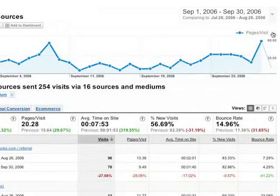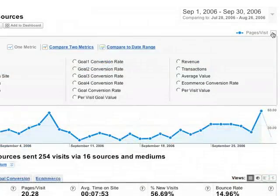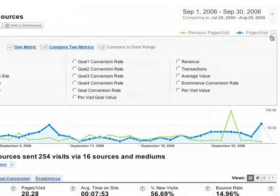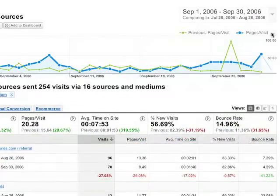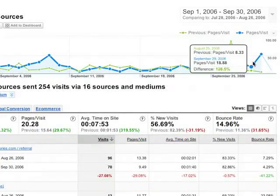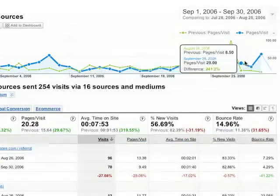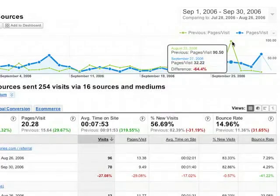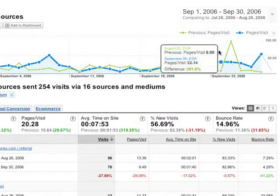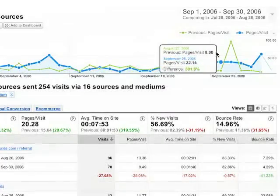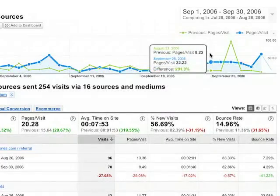Next, I'm going to activate the Compare to Date Range option. Now, when I look at the graph, I can make meaningful day-by-day comparisons — comparing Fridays to Fridays, Saturdays to Saturdays, and so forth.